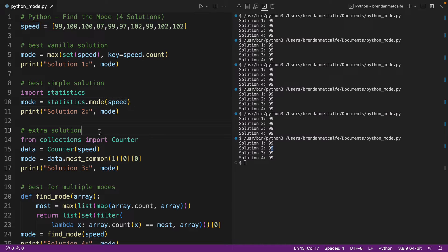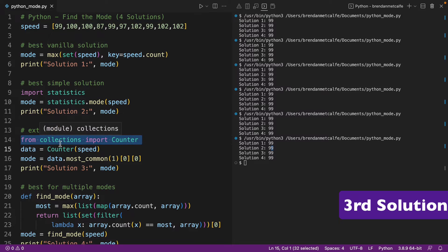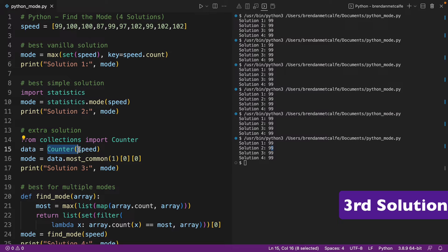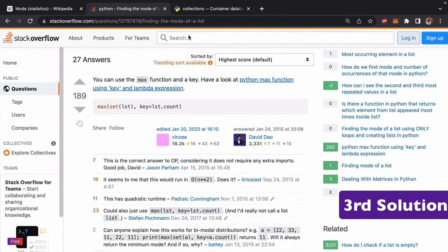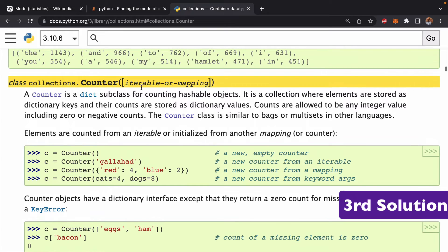All right, so our third solution, which I'm calling the extra solution, this is one that it looks a little bit ugly. I think everyone can admit that here. We're having to do an import, and then we're using this sort of out-of-the-box function thing called counter. And we can go and take a look at what counter is. Counter is a dict subclass for counting hashable objects.